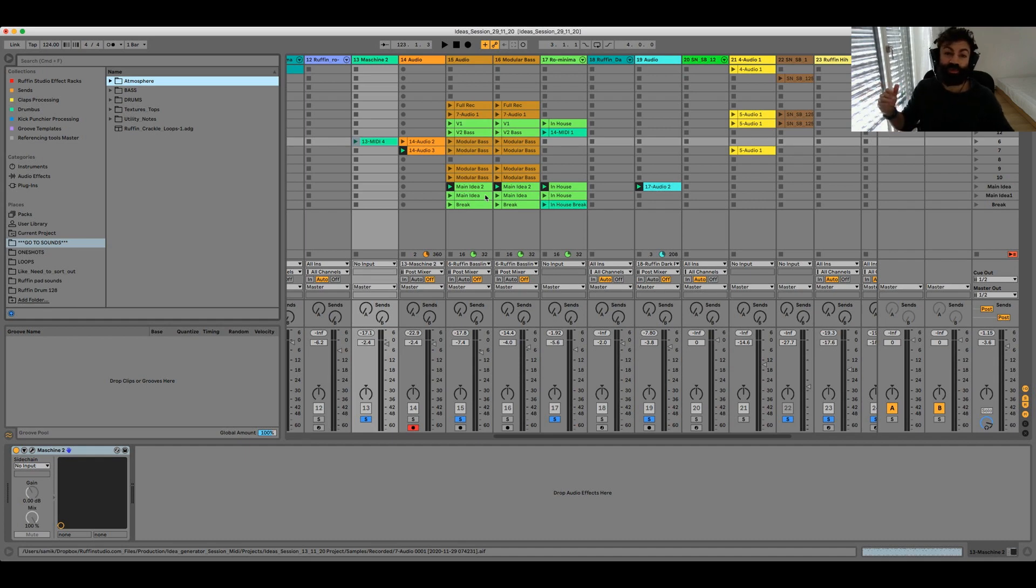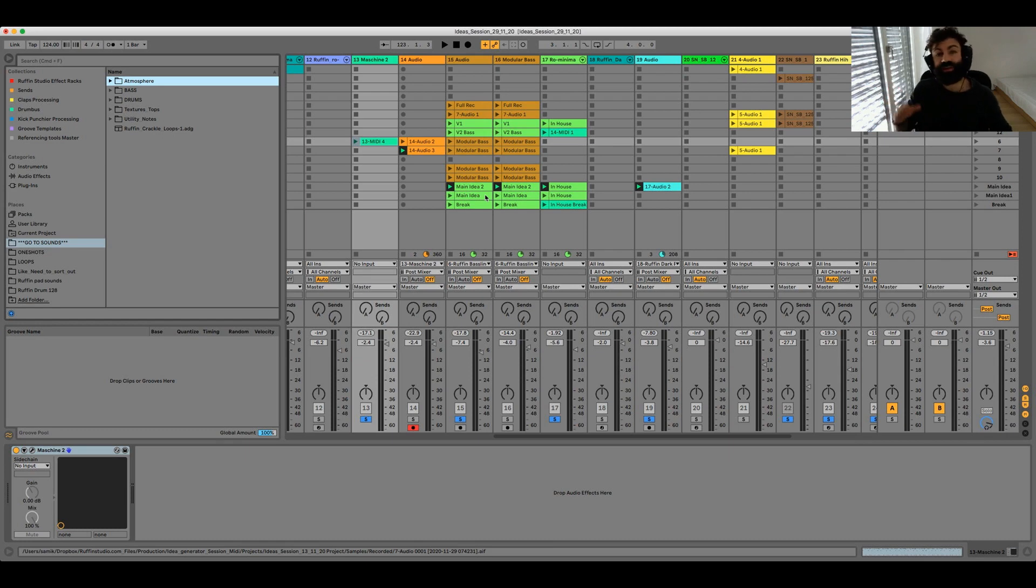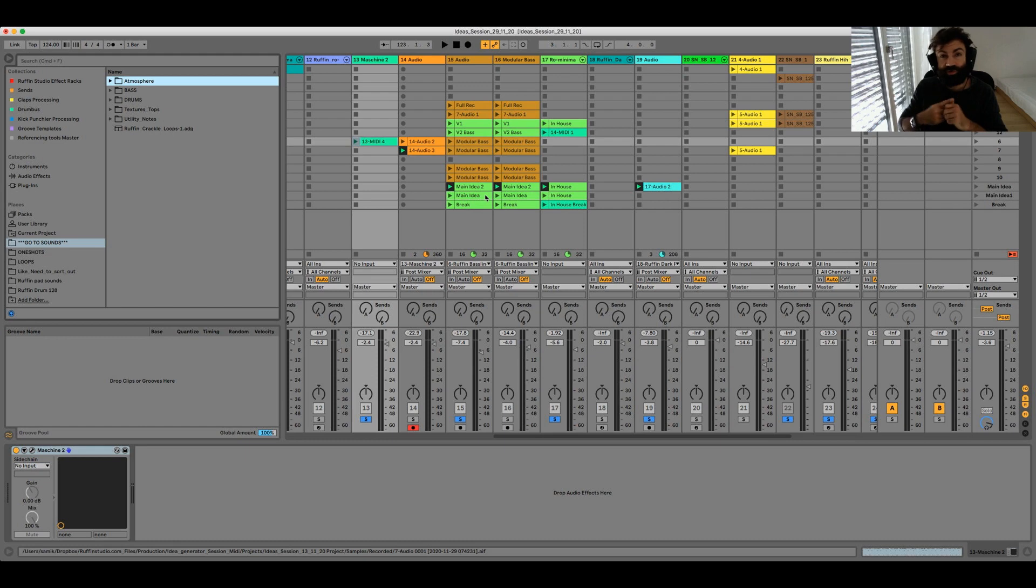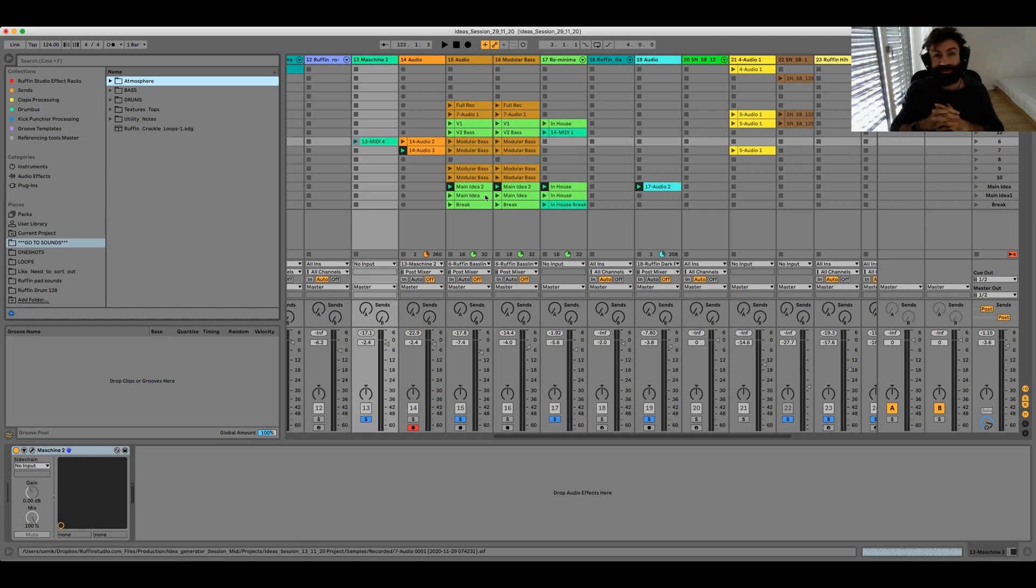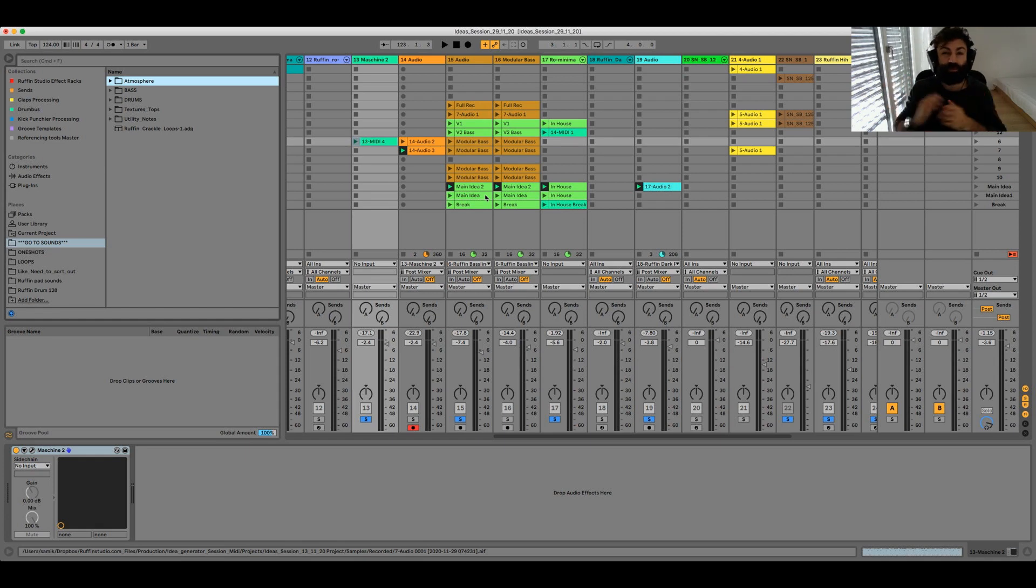So in this video I wanted to share a simple but very effective way that actually helps to work more efficient and finish more tracks and actually also brings you easier into a flow state. And this thing is actually sorting out your sample library.